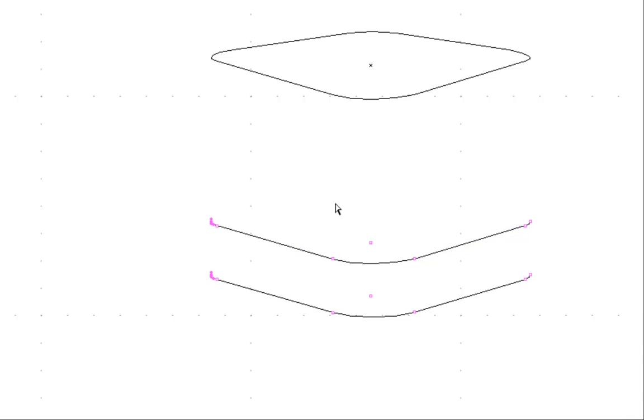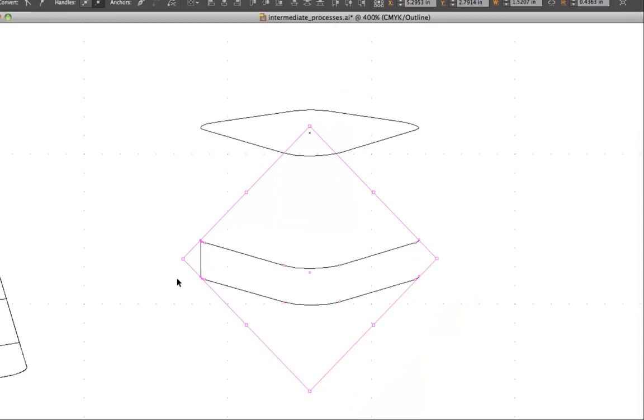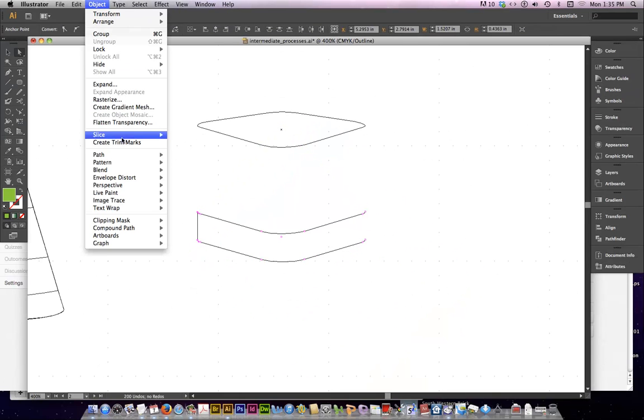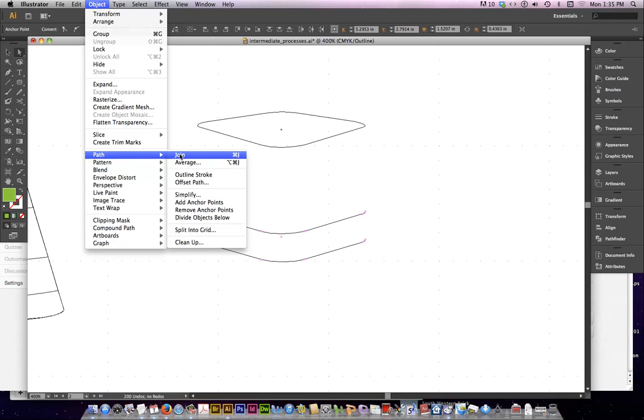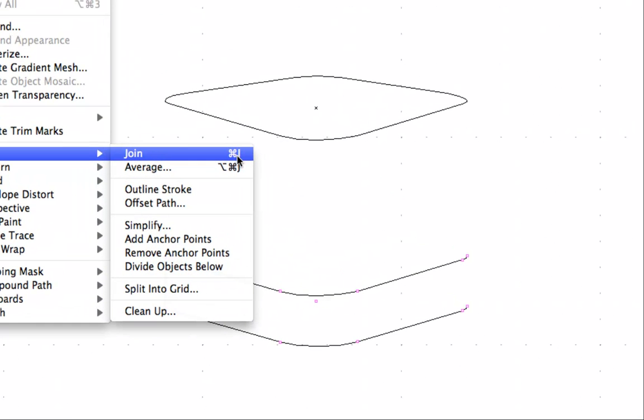There's actually a shortcut for this. Command J. And see, it just added that little bit. Now, if you're wondering where Command J came from, it's under Object, Path, Join. And there it is. Command J.